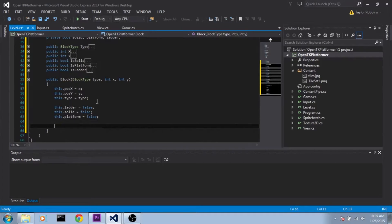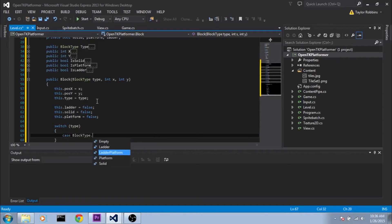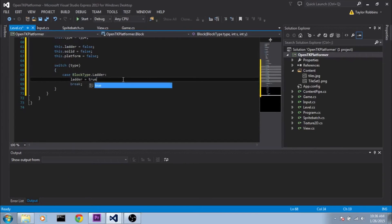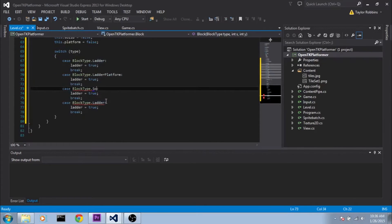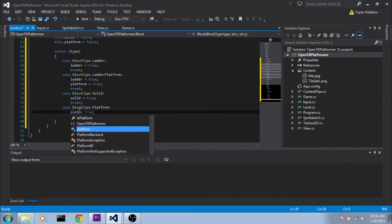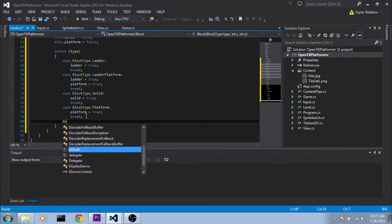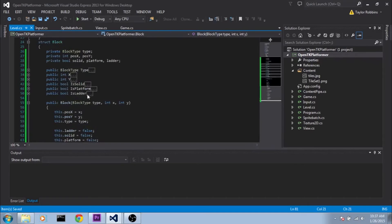And then we need to do a switch statement — switch(type). We'll do case BlockType.Ladder — this one we just need to set ladder to true. Then we'll copy and paste it and set the corresponding flags in each case. And now our block struct should be good to go.